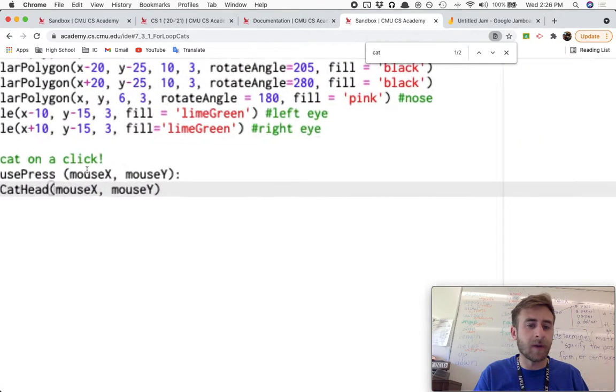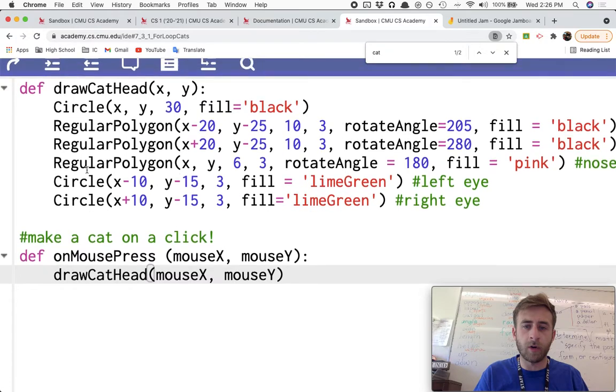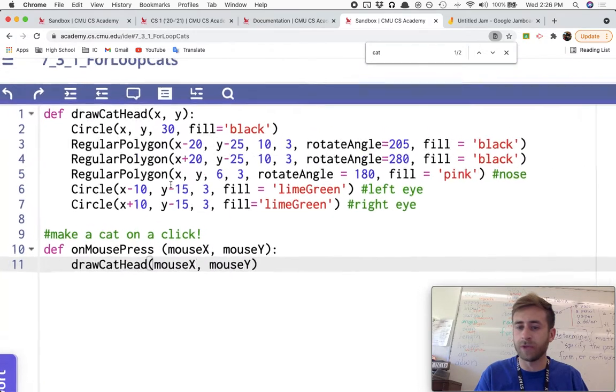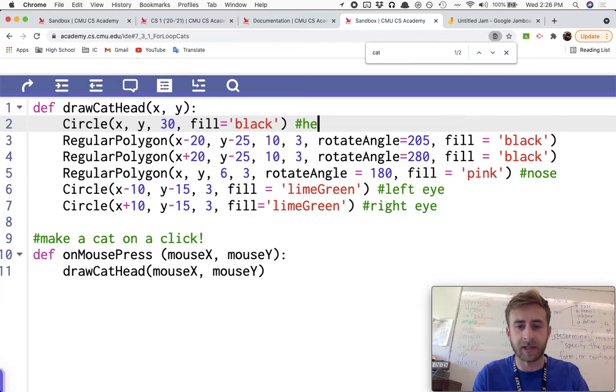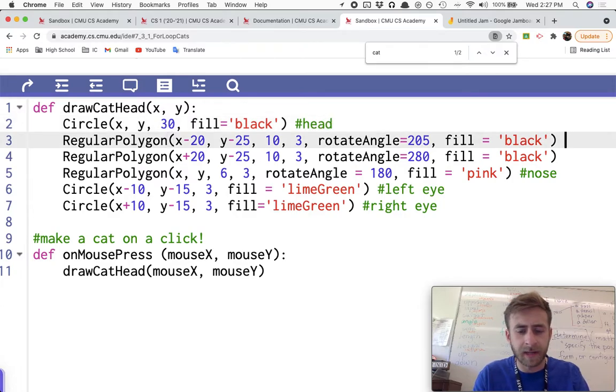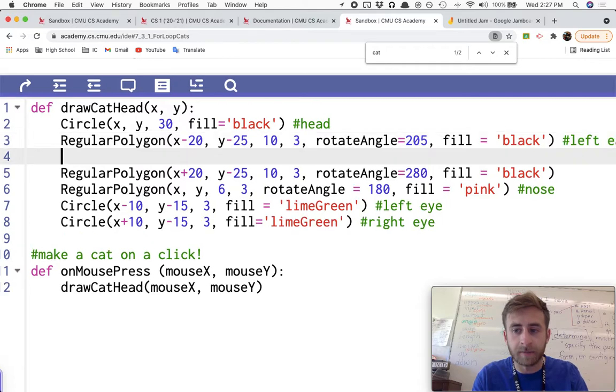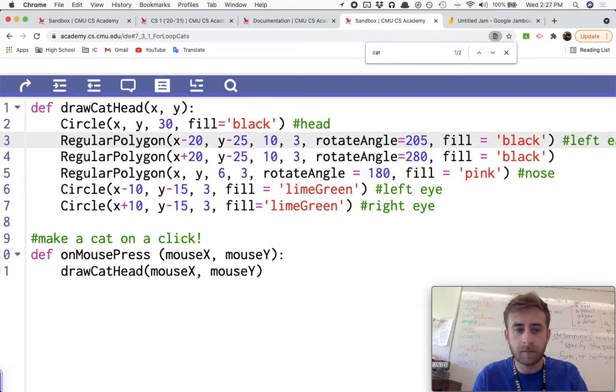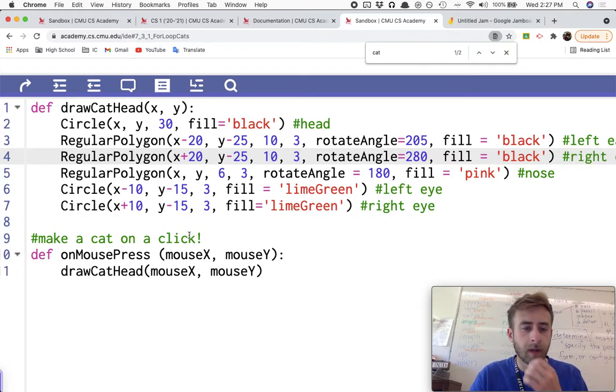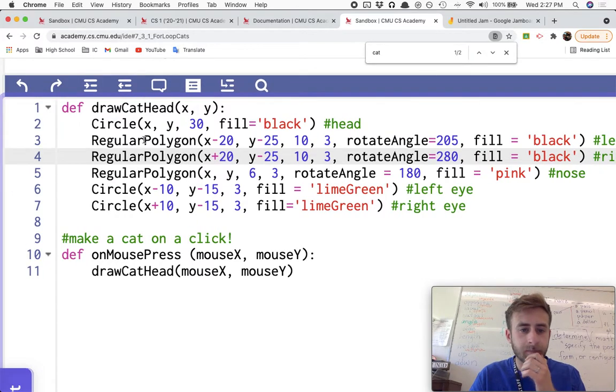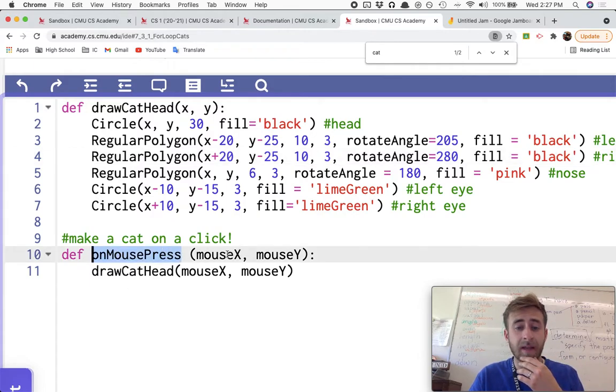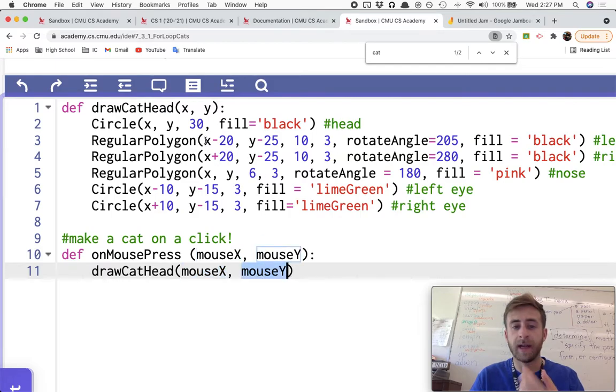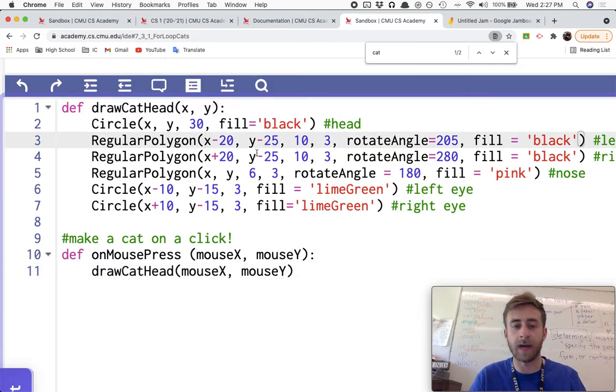So what I've got right over here is my good old cat from some previous stuff. This is the head, these are the ears, the left ear and right ear, you can see right over there. Nothing's happening except for when I click on mouse press, then I will draw a cat head at the mouse X and mouse Y coordinate, and I pass it an X and a Y.